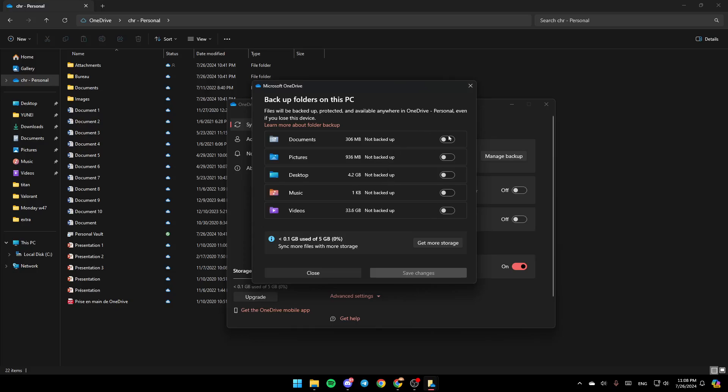You're going to be able to turn off all of these options. Make sure you disable all of these. You disable documents, pictures, desktop, music, and videos backup. Once you finish, don't forget to click on Save Changes so you can save all of your changes.